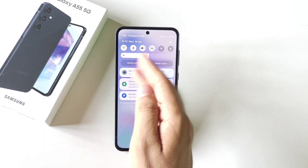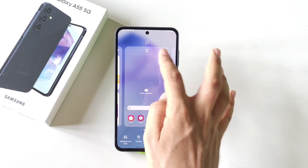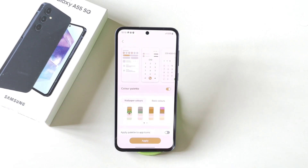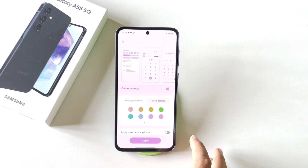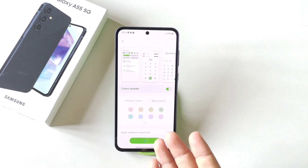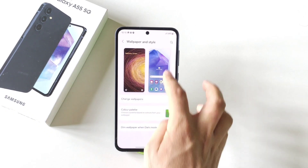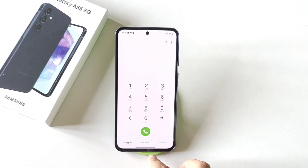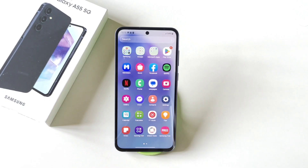If you want to change the UI colors of this smartphone, simply tap and hold on the home screen and then click on wallpaper and style. There you will see the option of color palette. Click on this and then enable color palettes. Now select your favorite palette. If you want to change a specific color, click on basic colors and then select your favorite one and then click on apply. It will take a few seconds and then change the UI color to your specific color. Now my UI color is green — you can see this color in your dialer, calculator, and many other places.